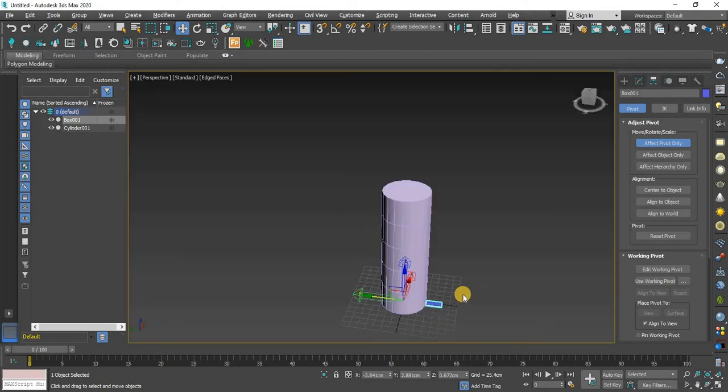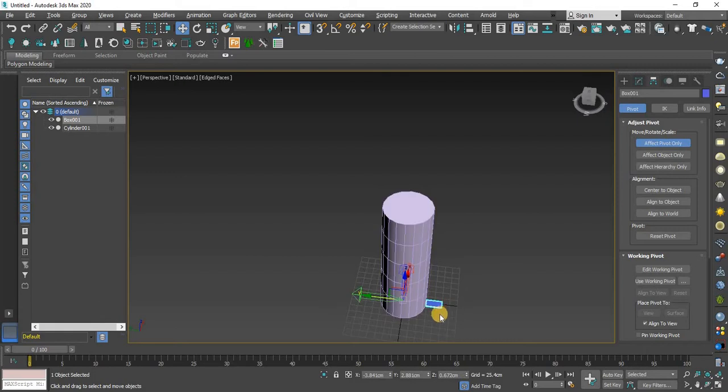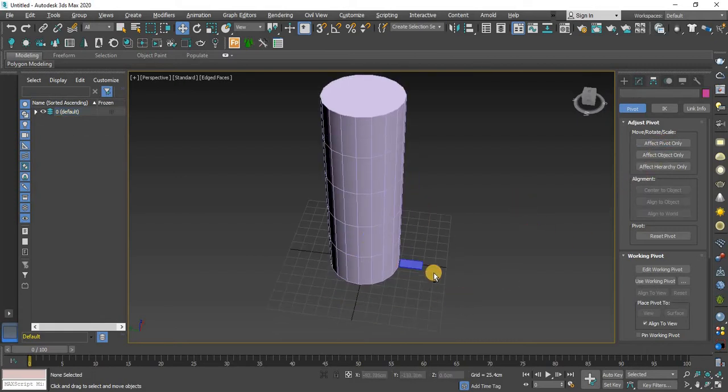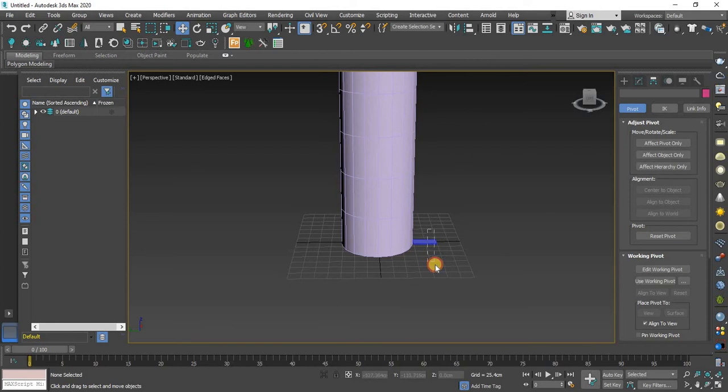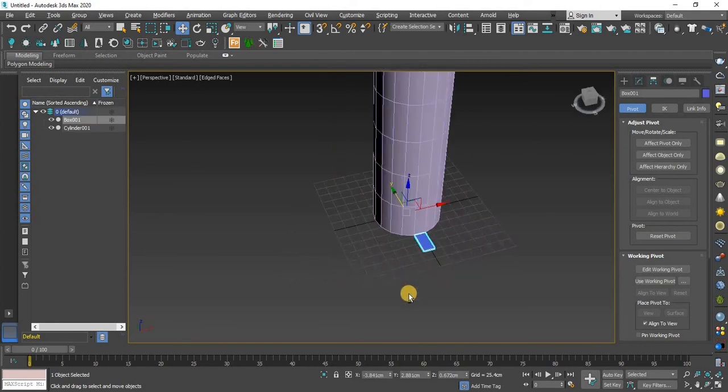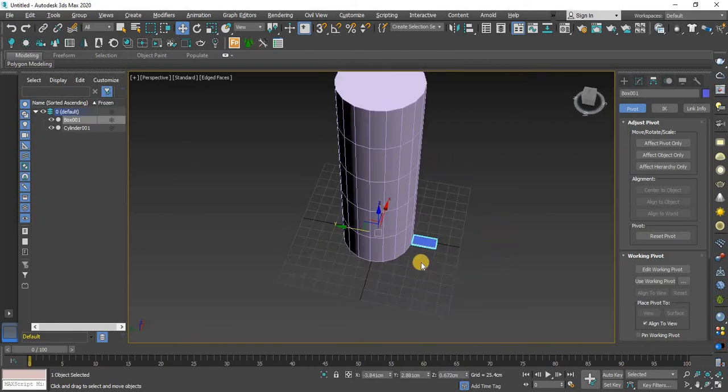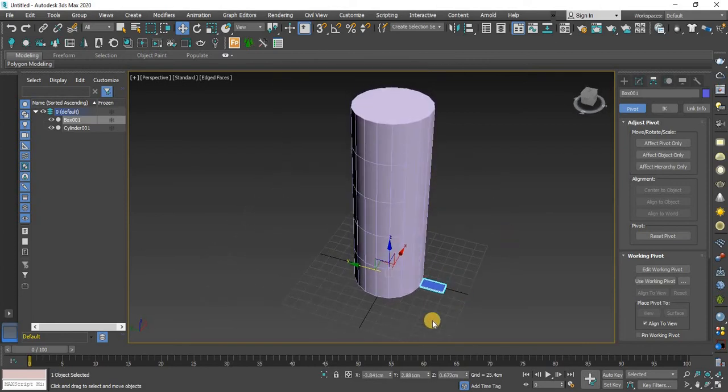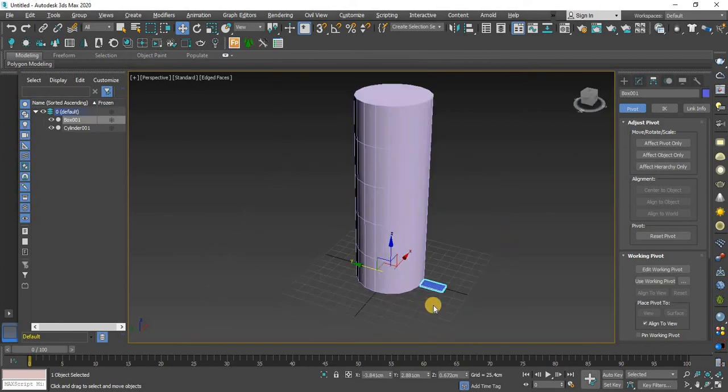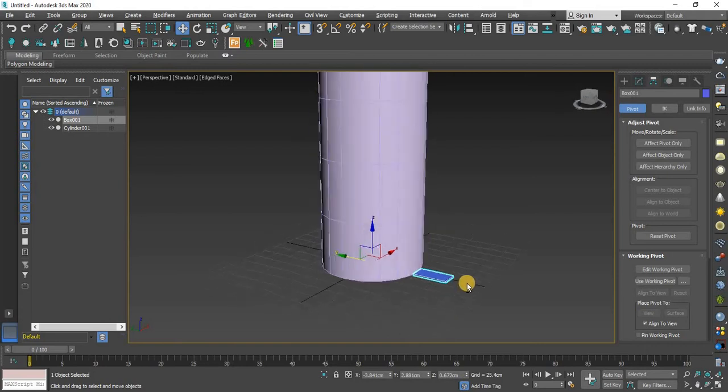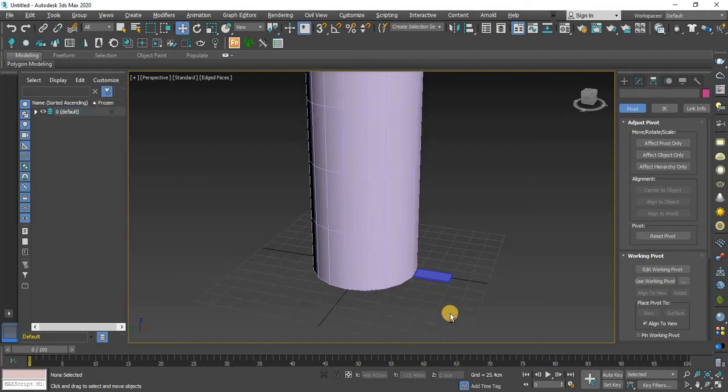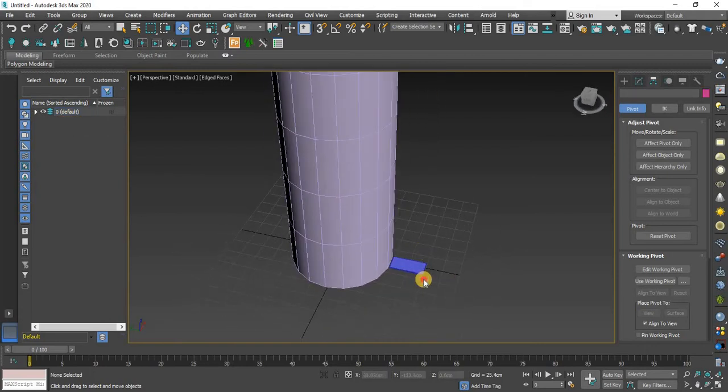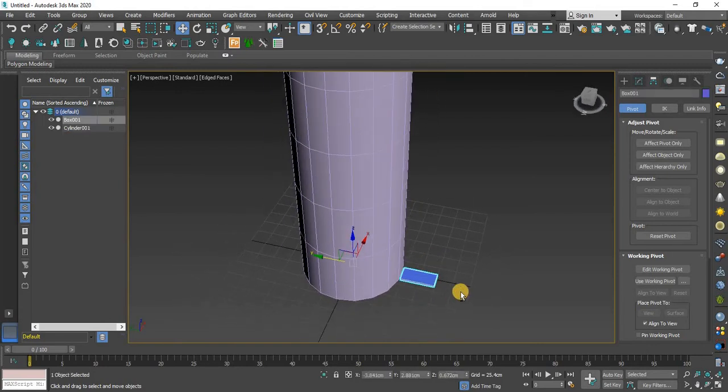So you can see the pivot point, this one. Now click on this. Now this is perfect. Now one more thing, you have to select this.